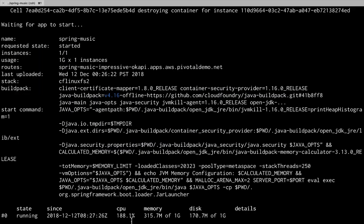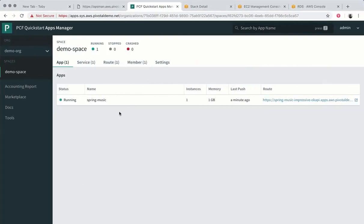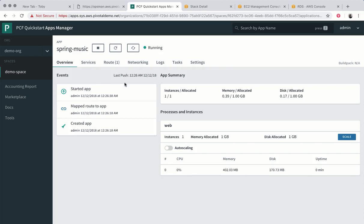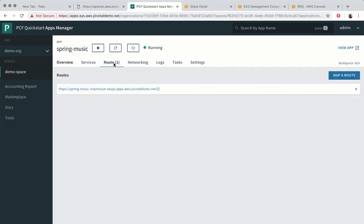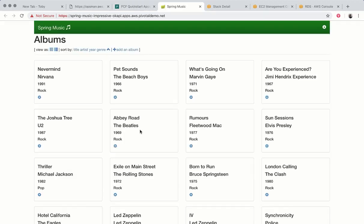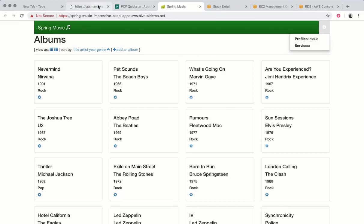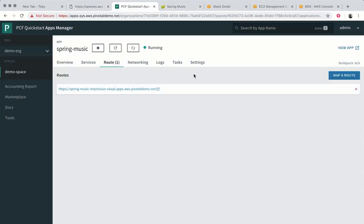And then once the push is complete we'll see a state of running. We can check apps manager and see the app running. If we click on the URL for the app we'll see Spring Music running and we can check its data source and see that it's using an internal database.